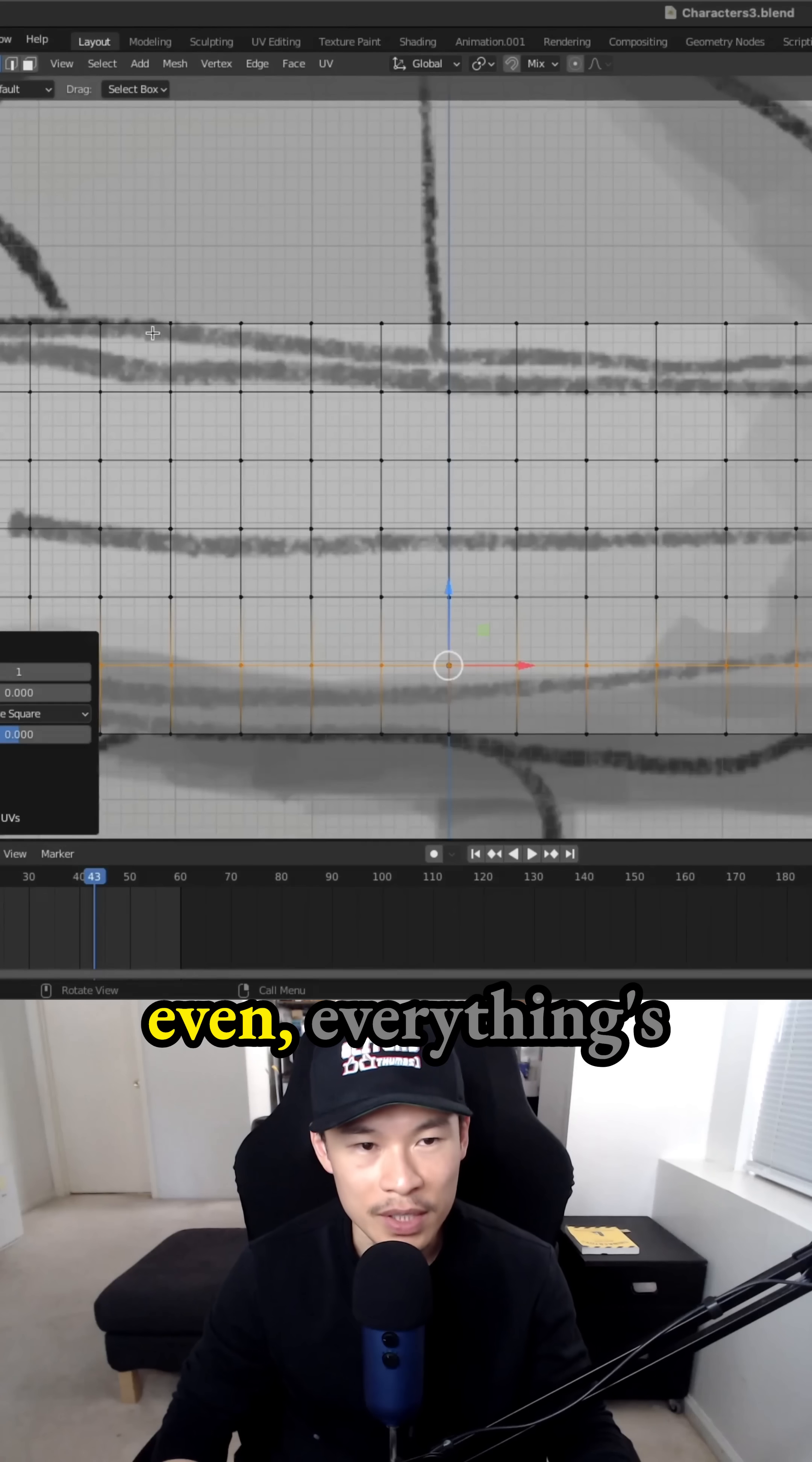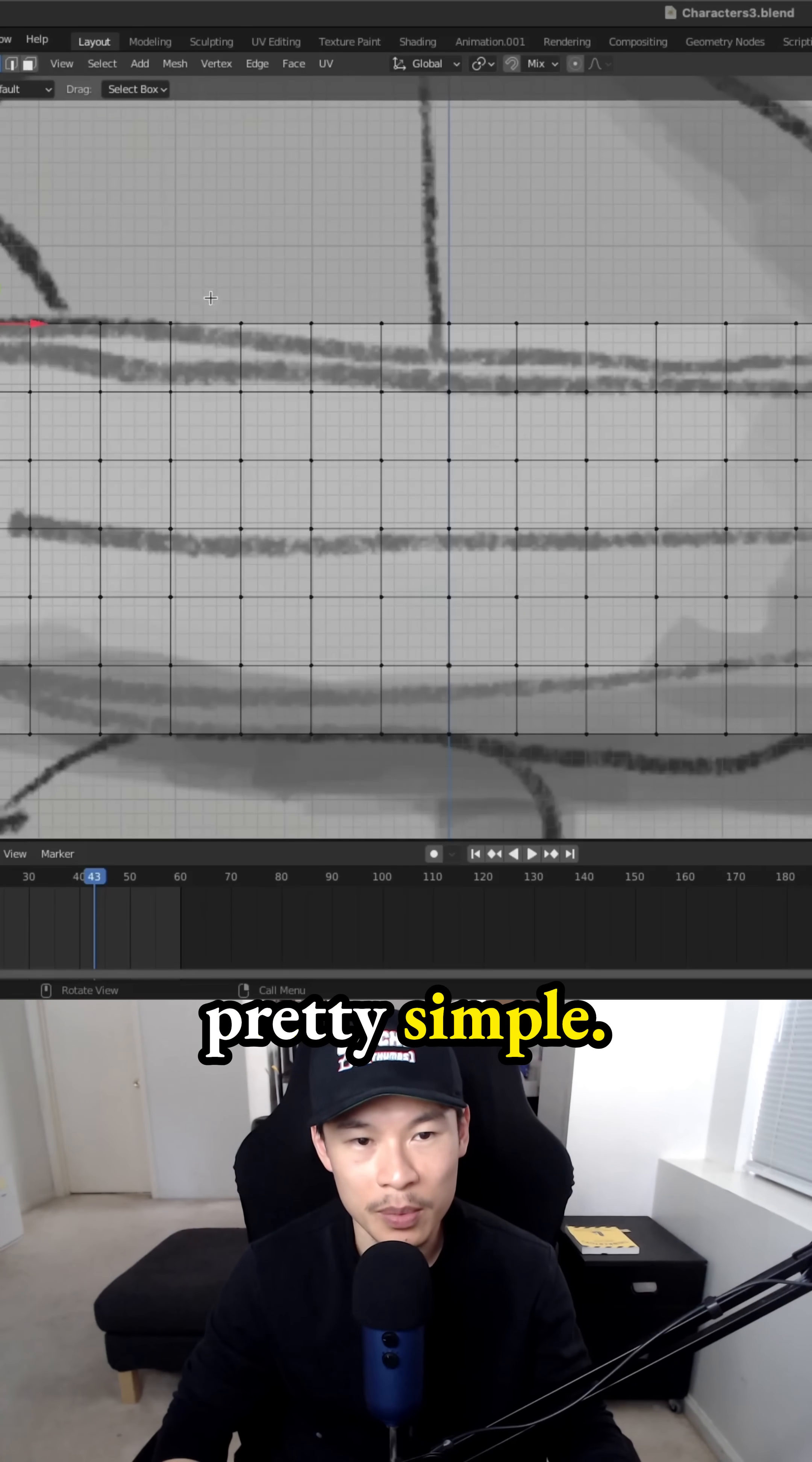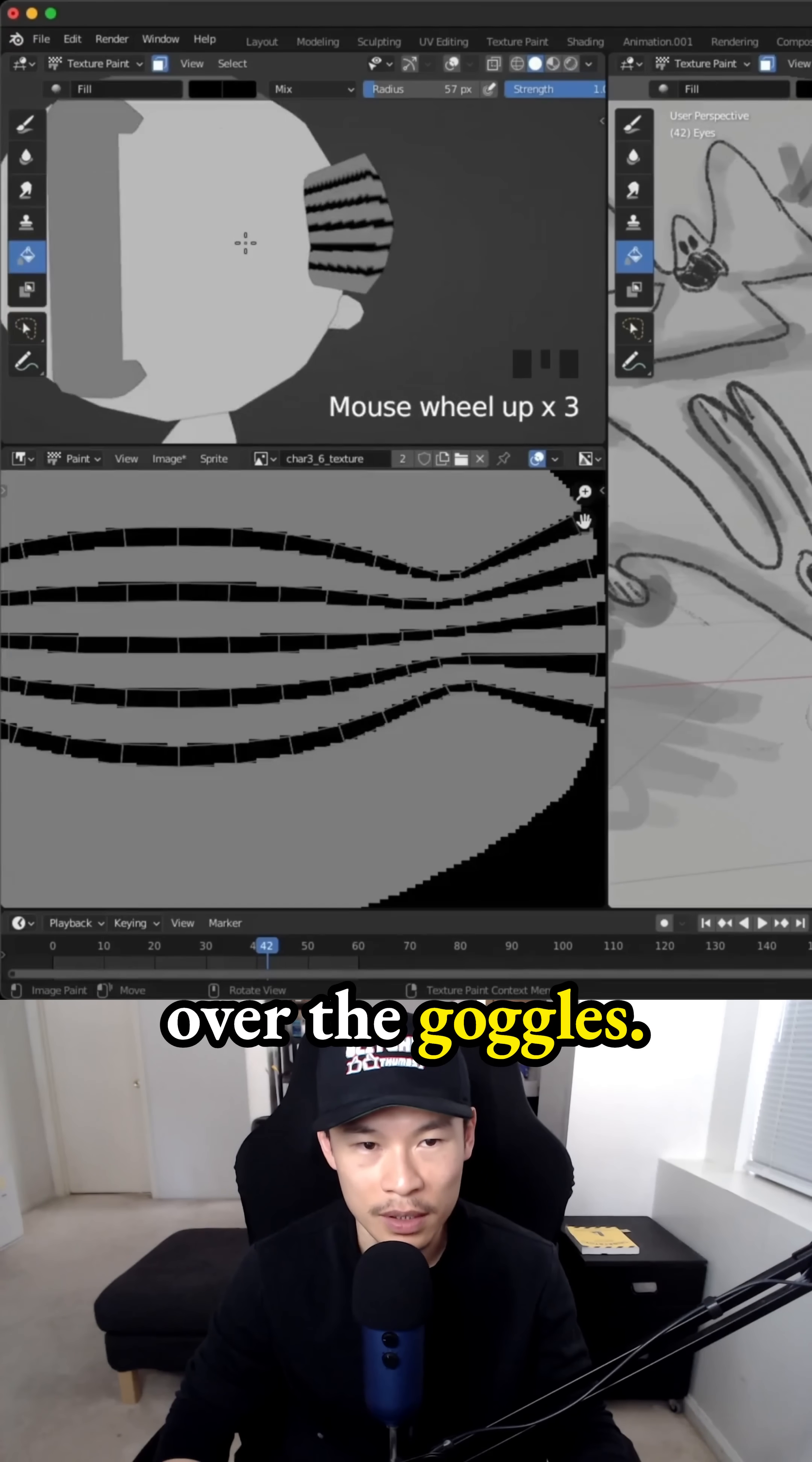And everything's even. Everything's in quads. It's going to make the UV wrap pretty simple. And then the texture is going to apply nicely over the goggles.